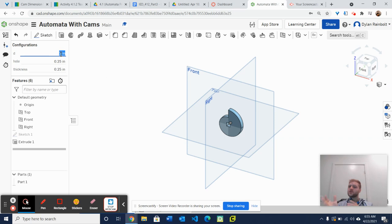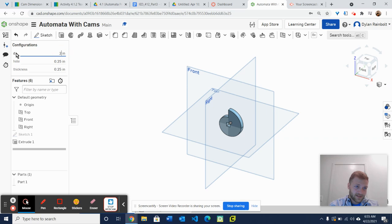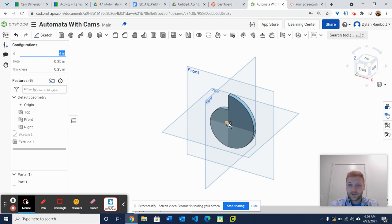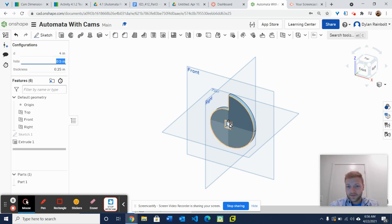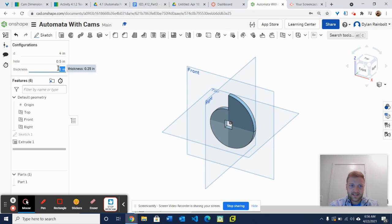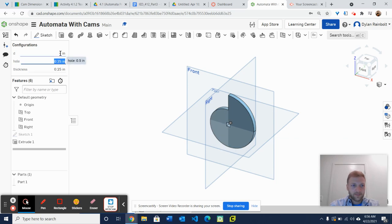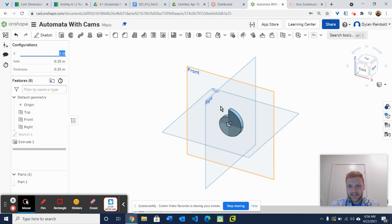We're going to be continuing using our parametric models. As you can see, I've got this value for diameter D, I've got this value for the hole, and I've got this value for the thickness. Because it's a parametric model, if I come in here and change a value — say I make that 4 — then you'll see that our diameter increases. And if I change this to 0.5, you'll see that the square cutout also increases. And then if I make the thickness one inch, you'll also see that that's going to increase. So this is what we're going to be creating. Your final product should end up looking just like this right here.